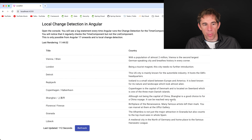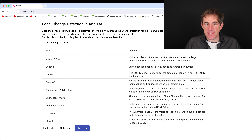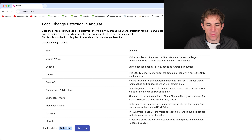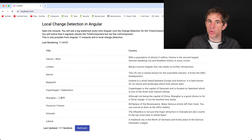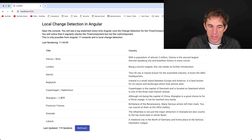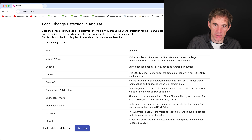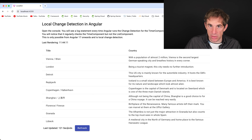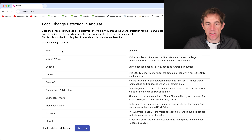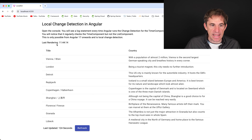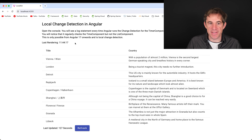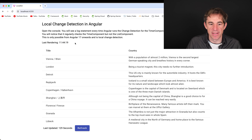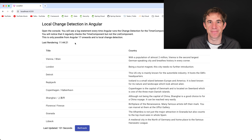The problem is that the last updated timer should always update every second — that's what I want. But I don't want the list component to be rendered all the time. I only want it to render when new data arrives, and then just stay as it is.